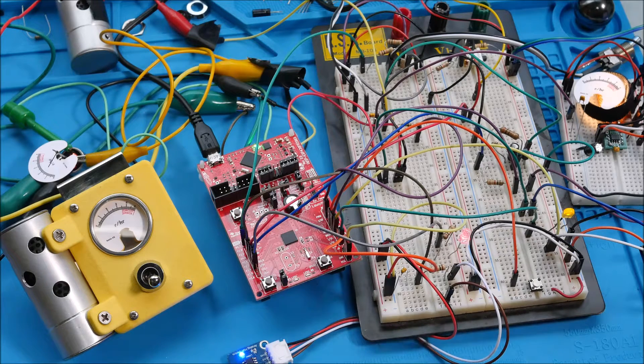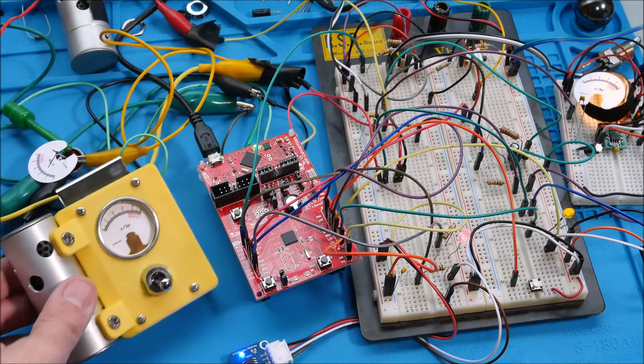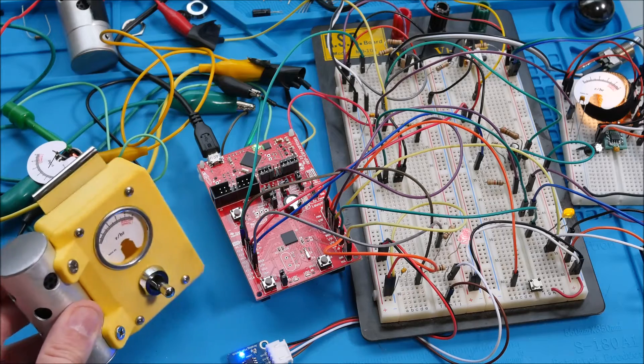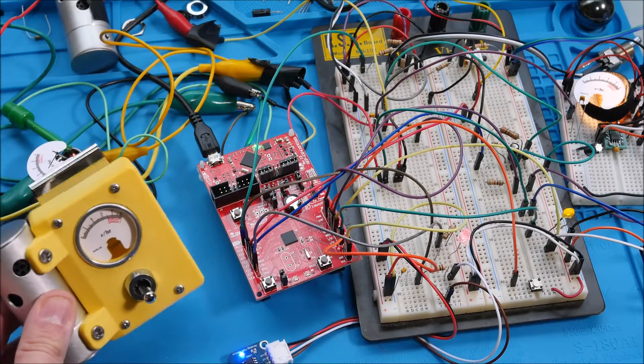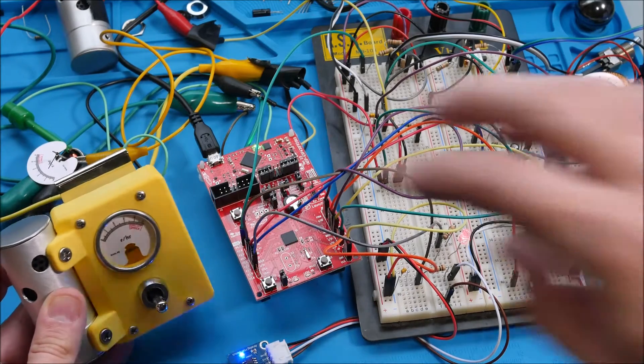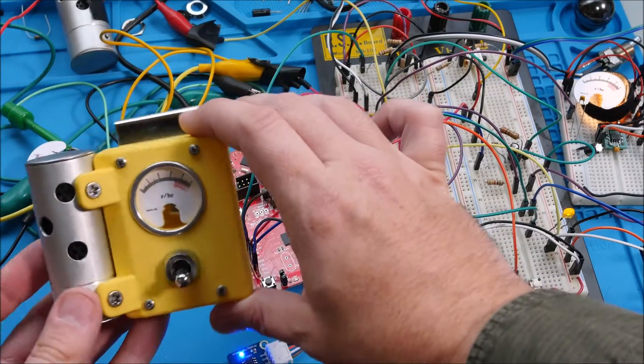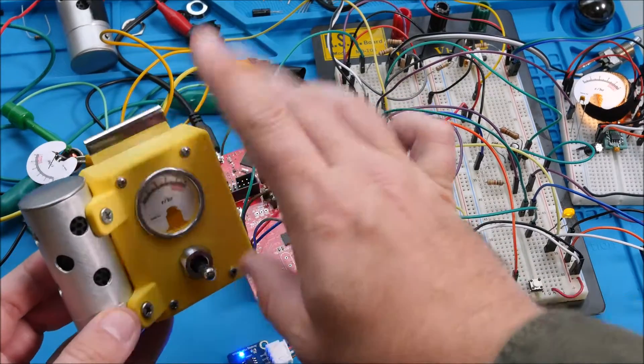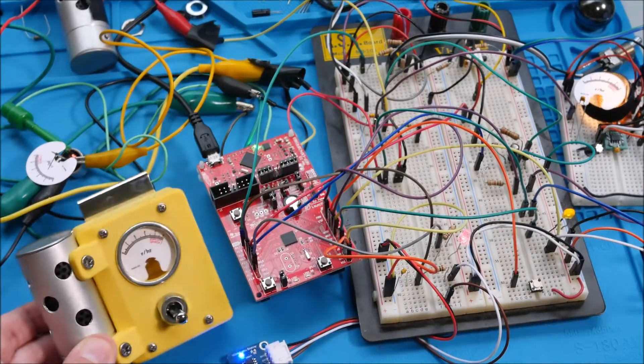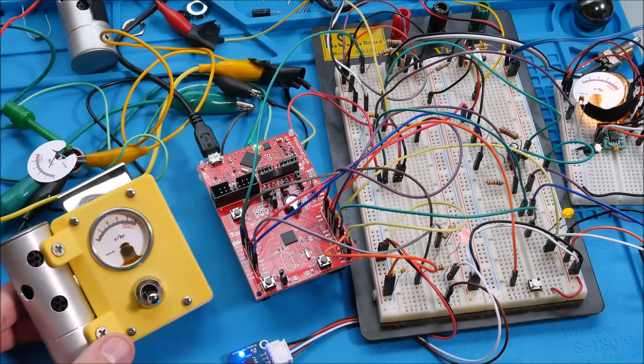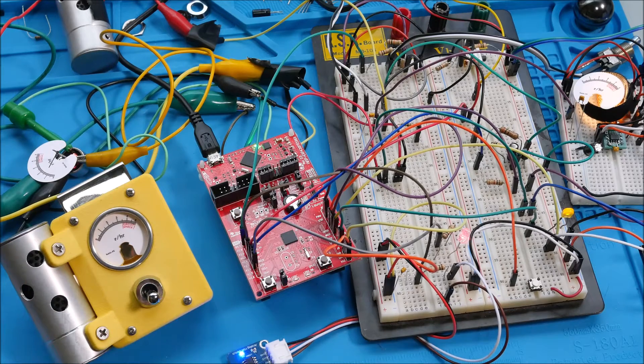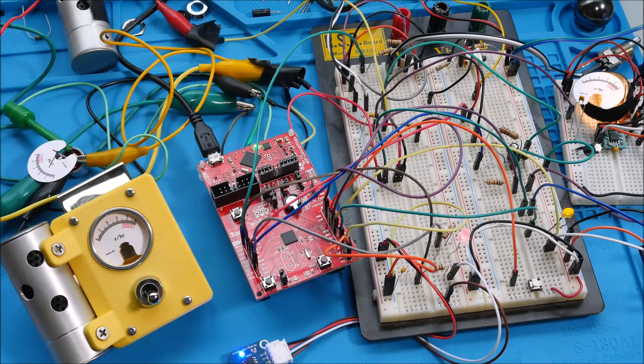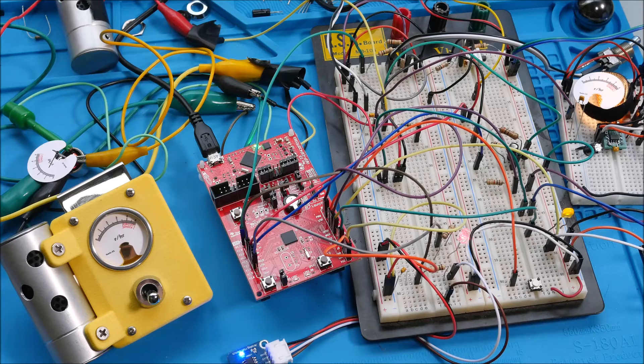For those who haven't seen the earlier videos, the Vault-Tec scientists in the game Fallout 4 wear this on their pocket. And so what I've done is designed a fully functional dosimeter, which is basically a Geiger counter that keeps a cumulative total.